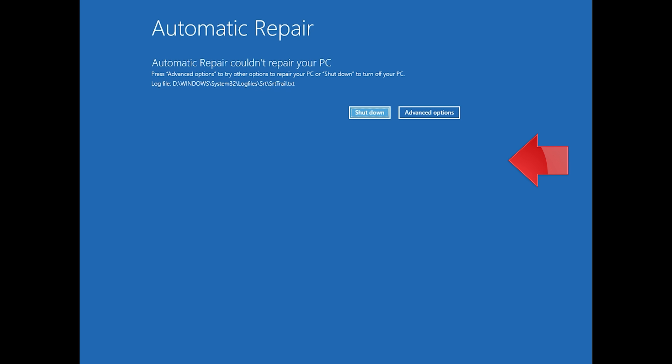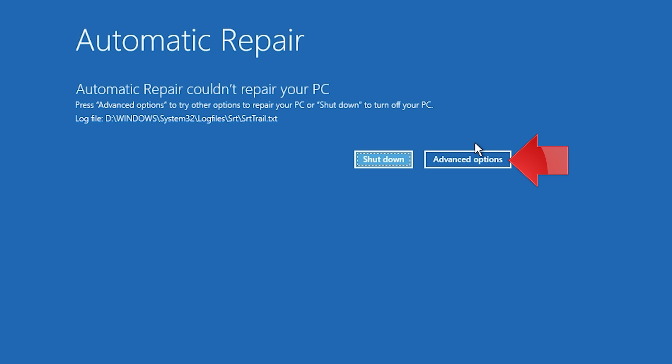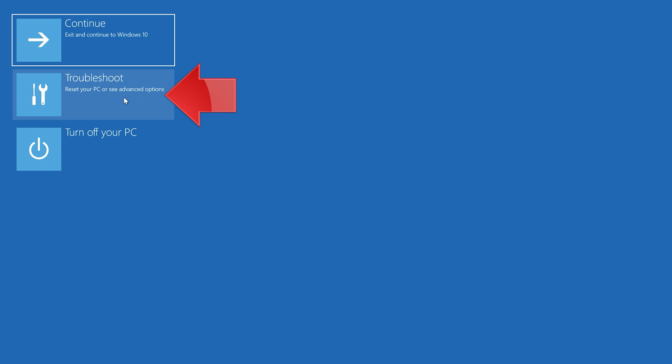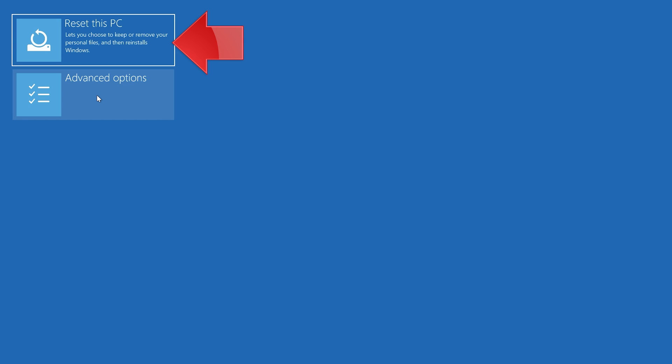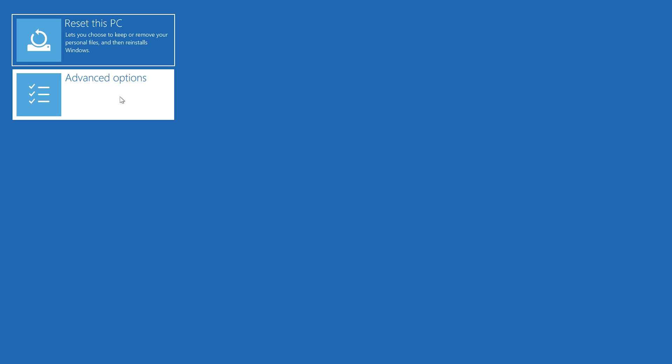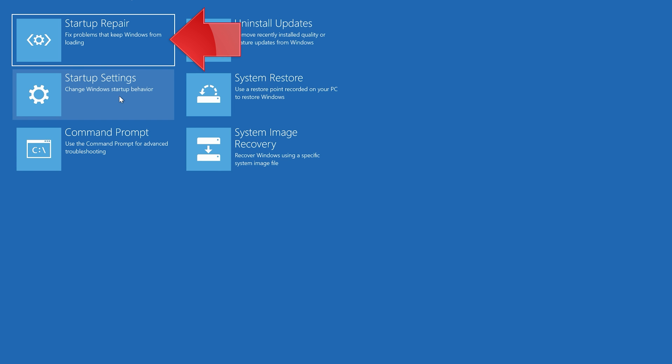Click on Advanced Options. Click on Troubleshoot. Click on Advanced Options. Click on Startup Repair.